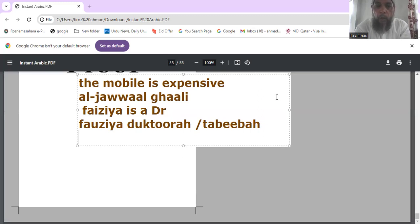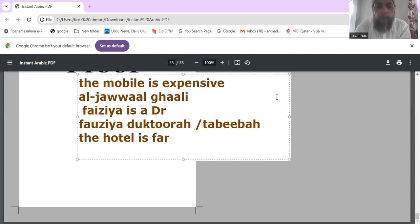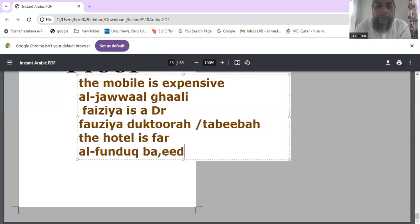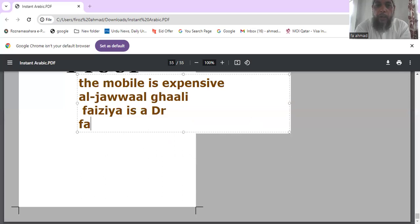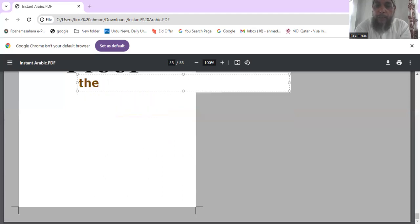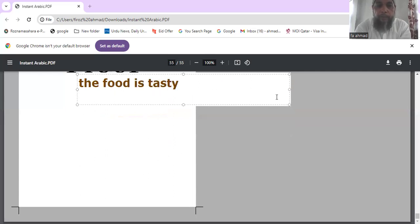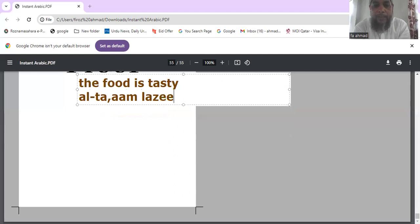The hotel is far — al-funduq baeed. Another example: the food is tasty — al-ta'am laziiz. Al-ta'am laziiz means the food is tasty.